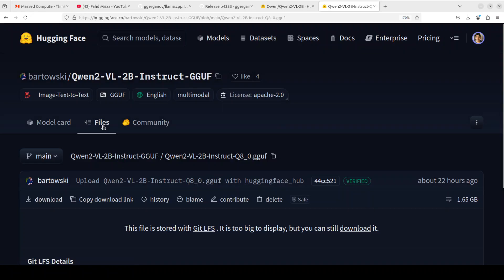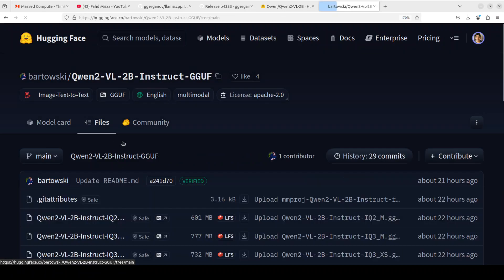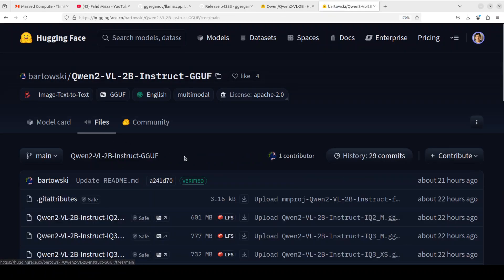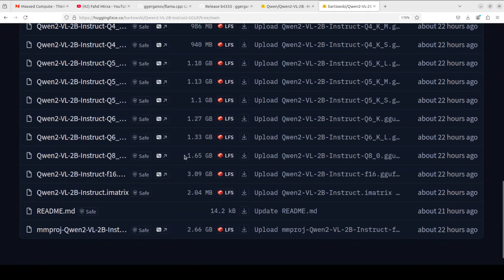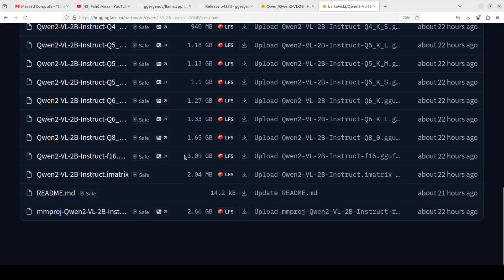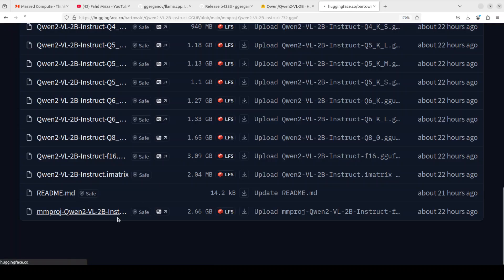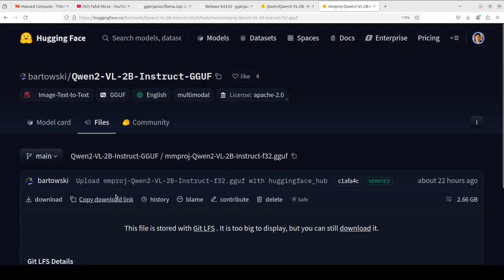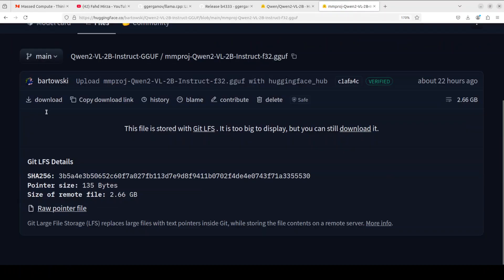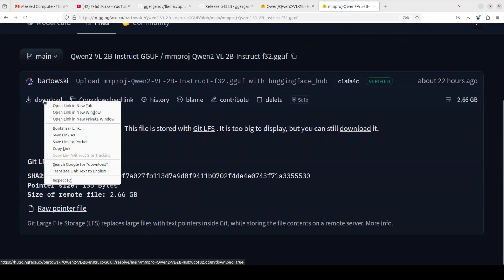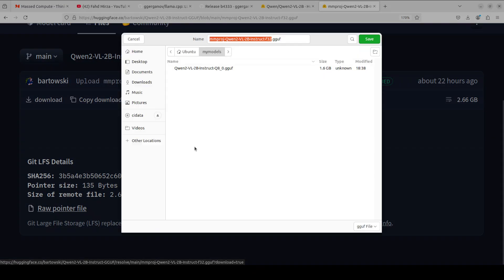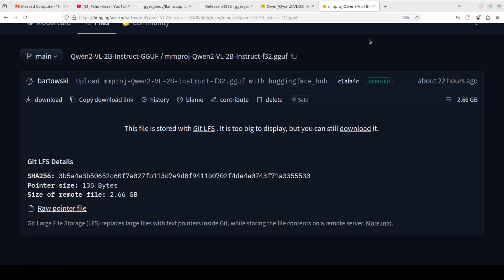But we need two files, we also need the mmproj file. So let's go back here and if you scroll down you will see that at the very end this is the mmproj file. Right click on it, save link as, and then save it in the same directory. Let's wait for it to get downloaded.